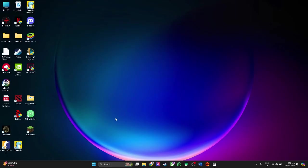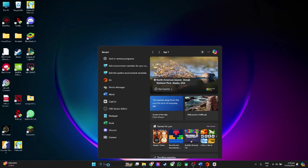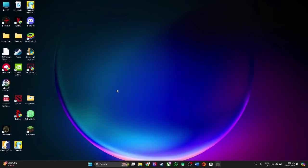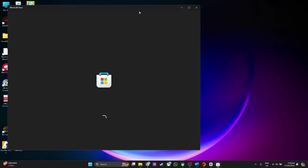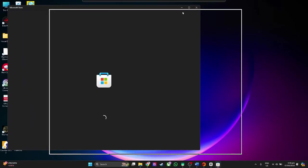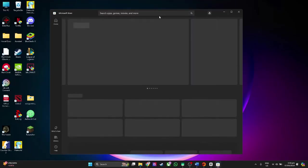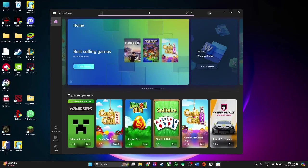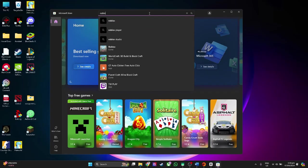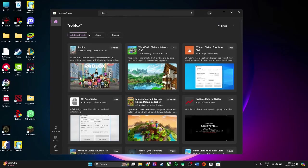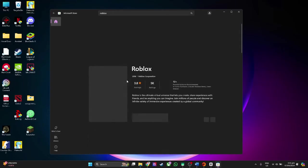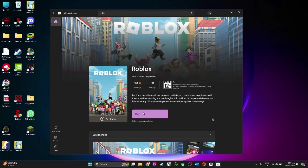After uninstalling, head to Microsoft Store. You want to install your Roblox game from the Microsoft Store. From here, simply search for Roblox and download it again.